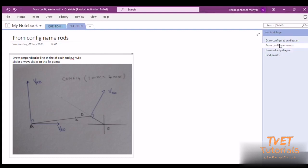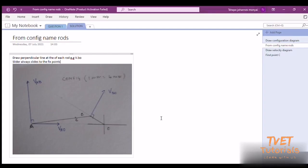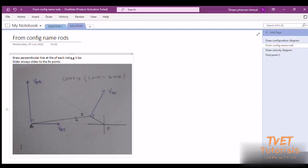The next step is to name the velocities at the ends of the rods. We've got VBO and VBA — these are named perpendicular to the rod. Then we've got VBAO, which always slides to the fixed point. Point C cannot be named separately because it is just a point lying on the rod between B and A.